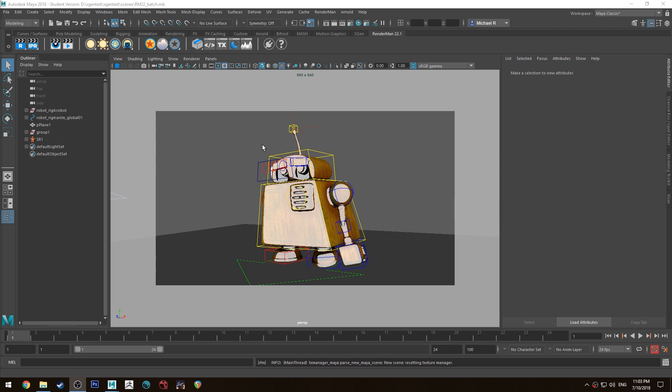So the first thing everyone needs to know about batch rendering with RenderMan 22 is that it is unsupported for any Maya version in 2018 below 2018.2. So make sure you upgrade to 2018.2 or higher. This is 2018.4 that I'm on here for this example.